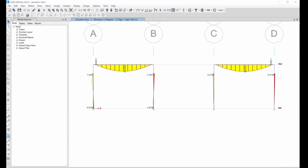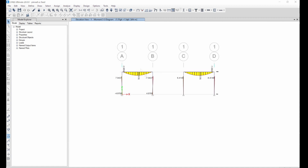We can also see that if we fix it, moments from the beam will get transferred to the column, which makes the column a little heavier. Whereas for the pinned one, moments from the columns will be transferred to the beam, so we'll have more bending moments in the beam — which is 58 and 56.